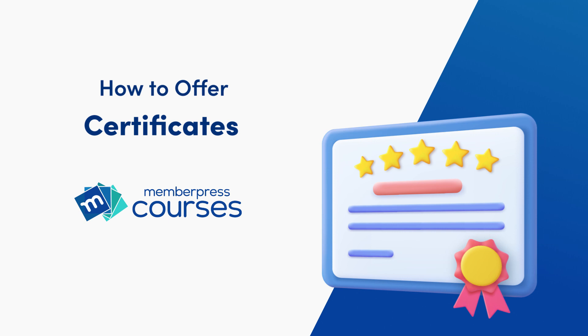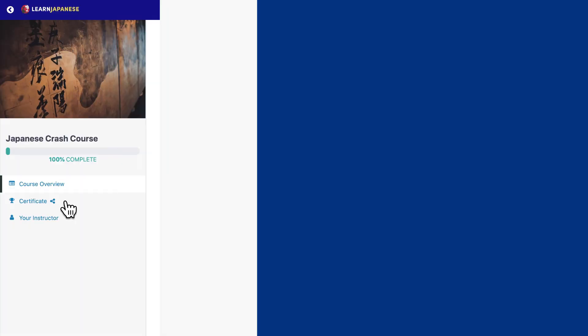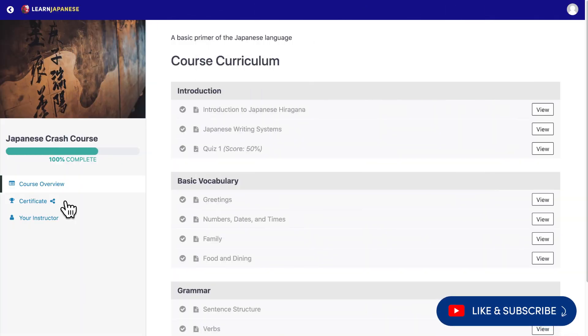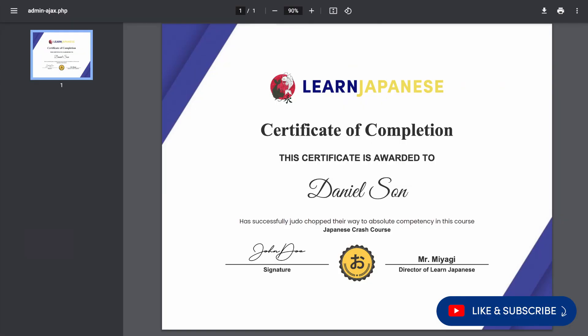Hey everyone! In this video, you'll see how to offer a Certificate of Completion on MemberPress courses. With course certificates, you can give students a downloadable PDF and shareable link of a sweet Certificate of Completion when they finish a course.